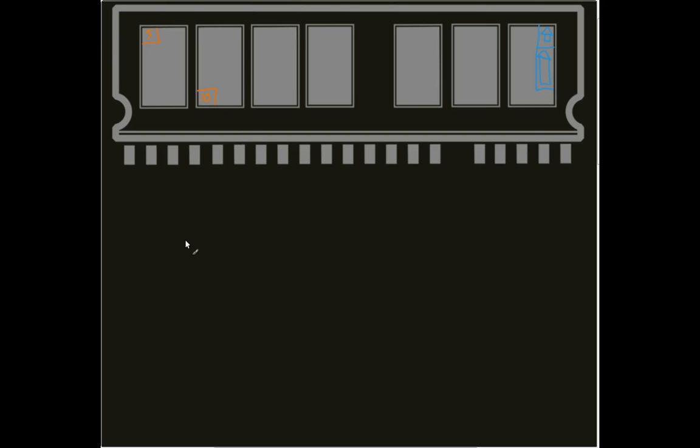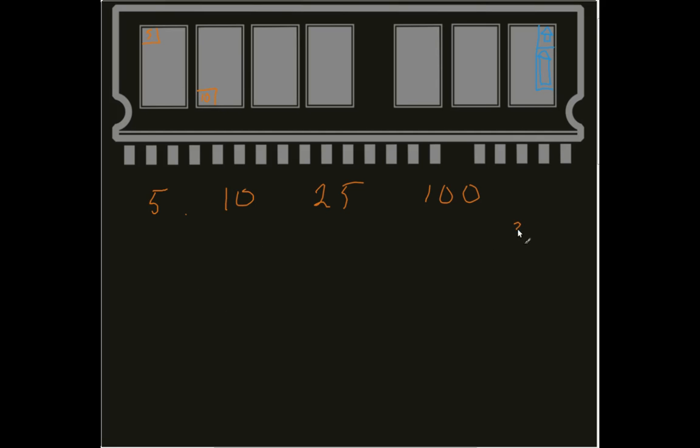Say I have a list of numbers. And in those numbers, I've got 5, 10, 25, and 100. Each one of these are an integer, which means each one is 32 bytes.